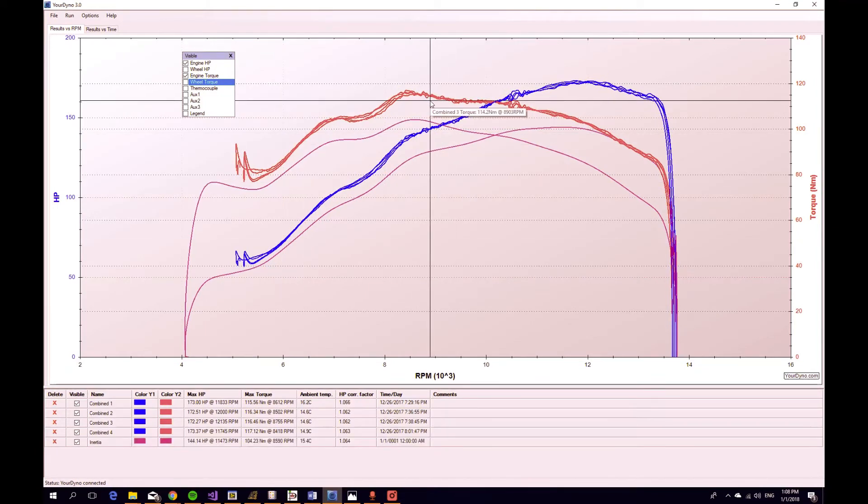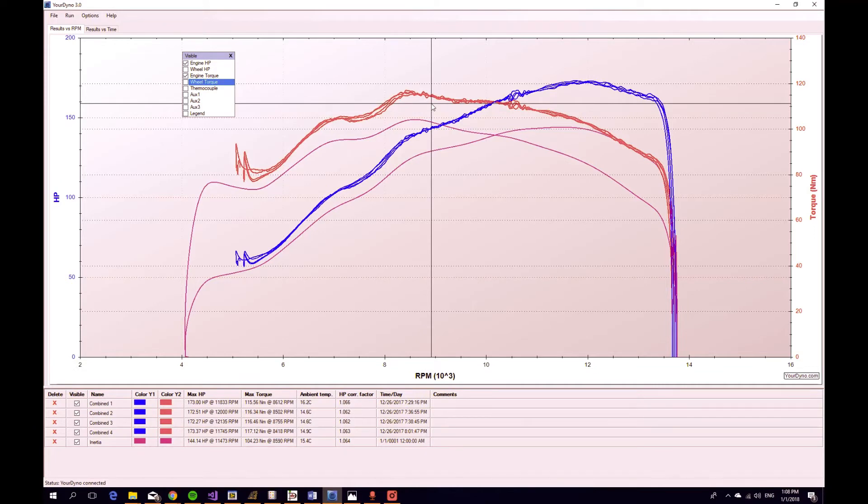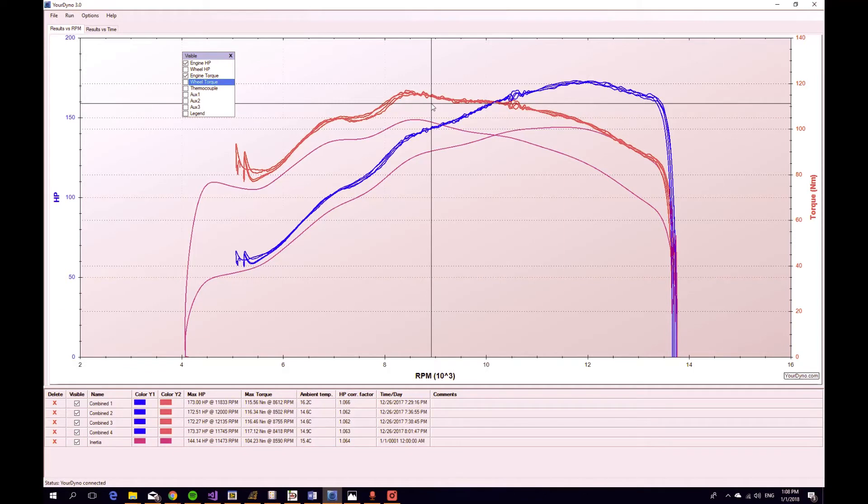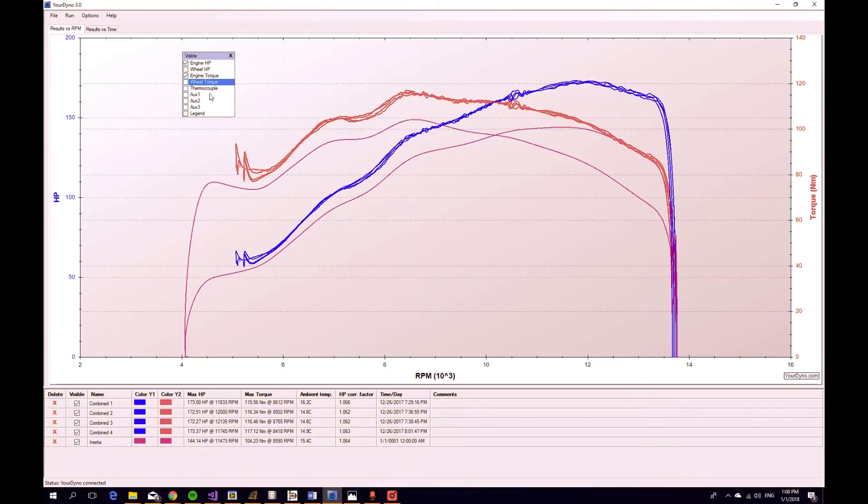So this looks, on the first glance, very different from the other run. But the reason for that is that this run, we did not do the retardation run. So this means you only get the wheel horsepower and wheel torque.